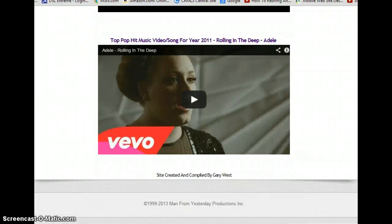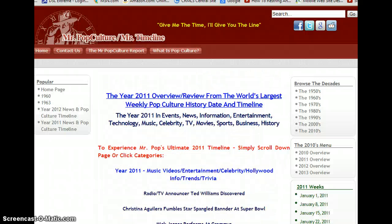The top pop hit song that year was 'Rolling in the Deep' by Adele, who made a big impact that year. You can read all about it in the 2011 Mr. Pop Culture timeline. Thank you for joining me today. Just go to mrpopculture.com — that's M-R-P-O-P-C-U-L-T-U-R-E — and start.